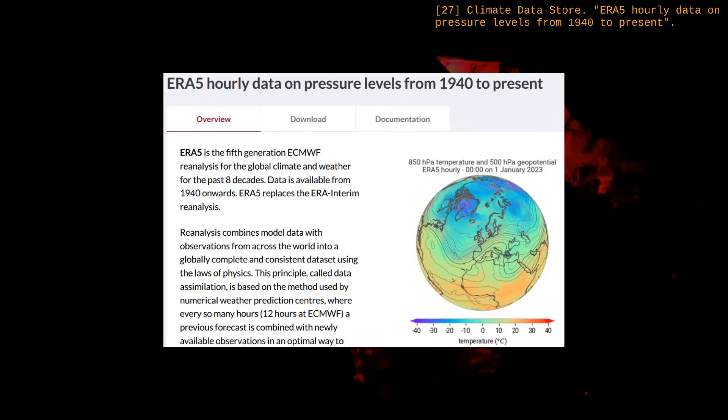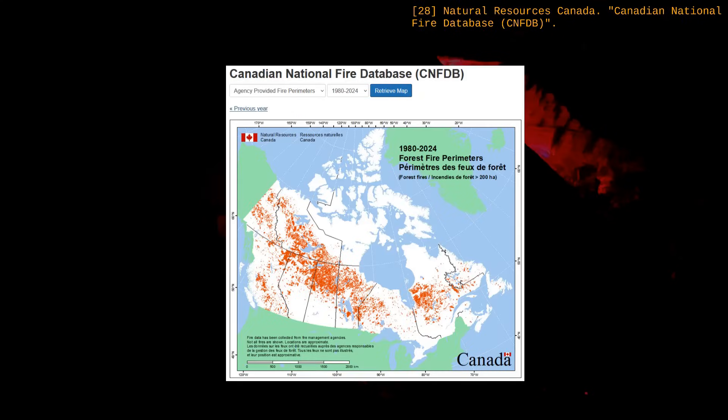Machine learning really shines when we have a large amount of high-quality data, and that's the case here. For example, the ERA-5 dataset contains weather observations from the 1940s to present, and the Canadian National Fire Database lists wildfires that have occurred since the 70s. Models trained with these data can outperform older forecasting techniques, and to illustrate that, I'll talk about GraphCast, a weather prediction machine learning model.